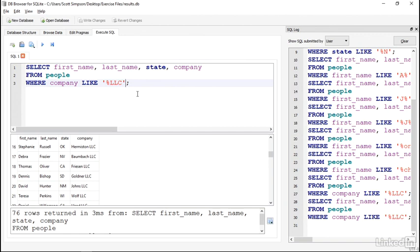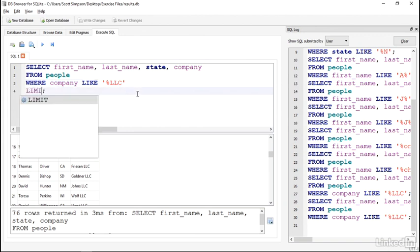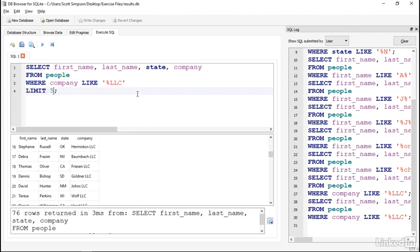So if I only wanted to see the first five results on this last query, I can do that with LIMIT 5.